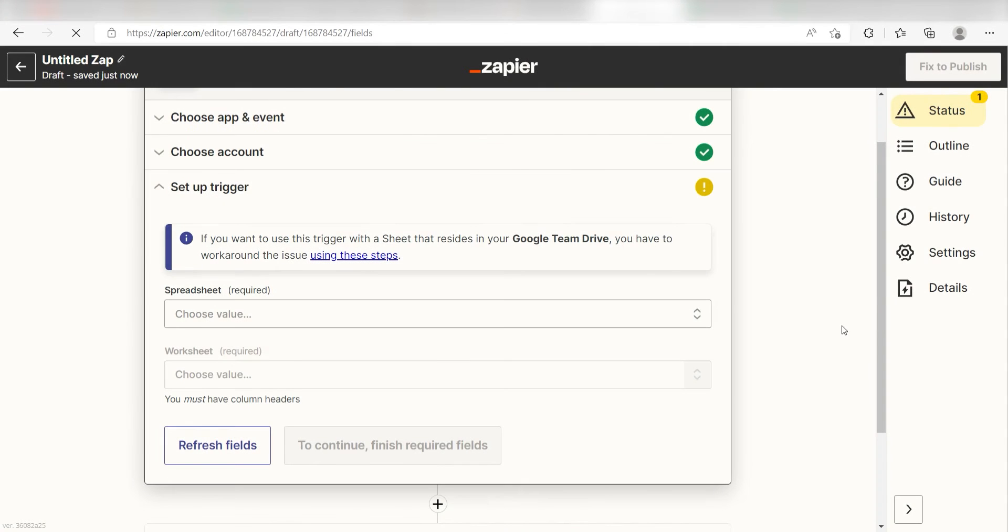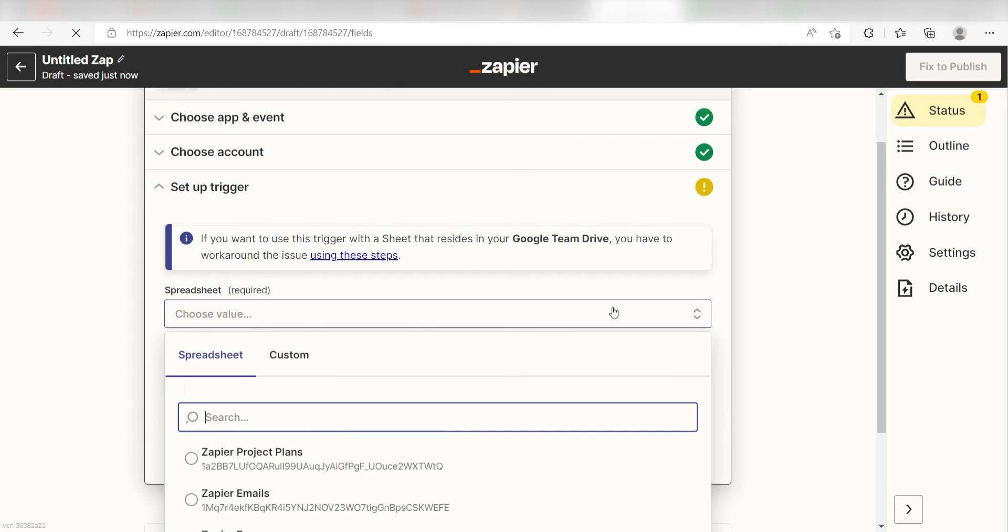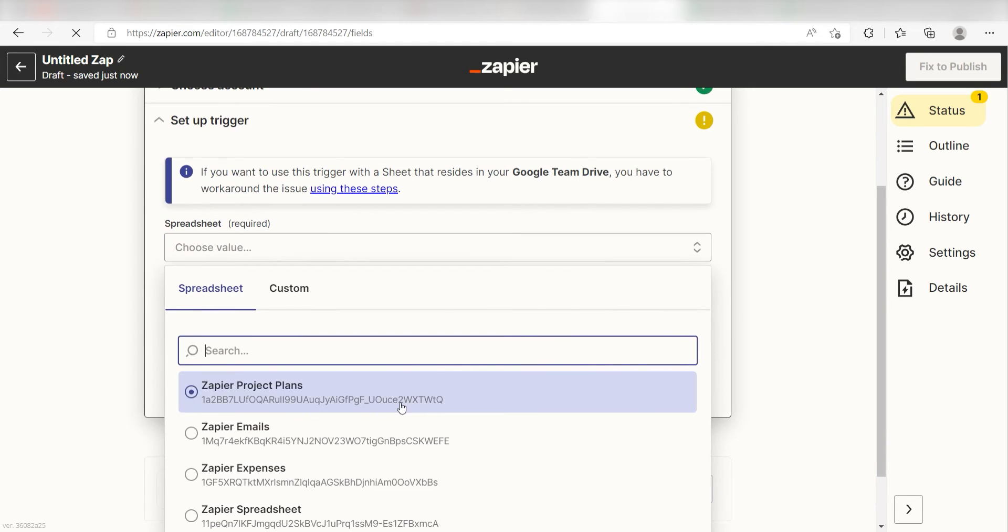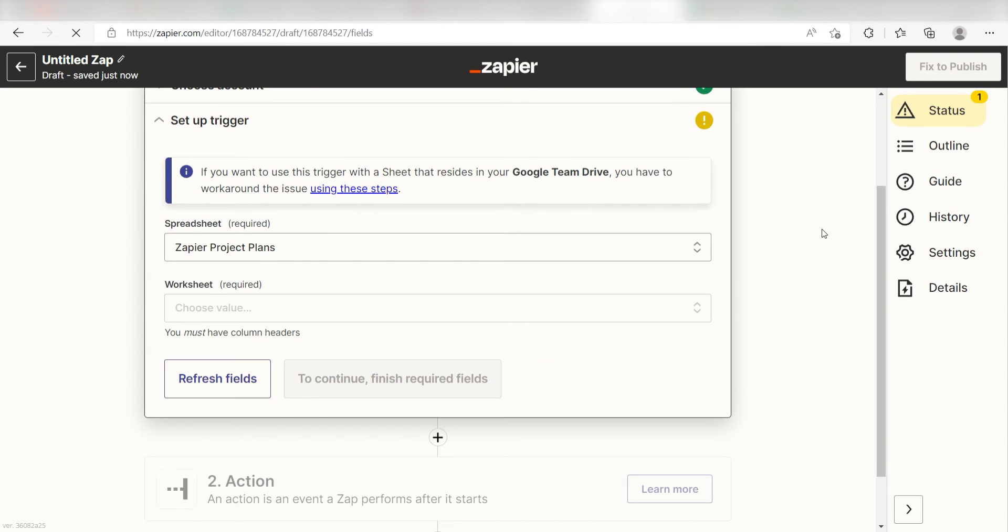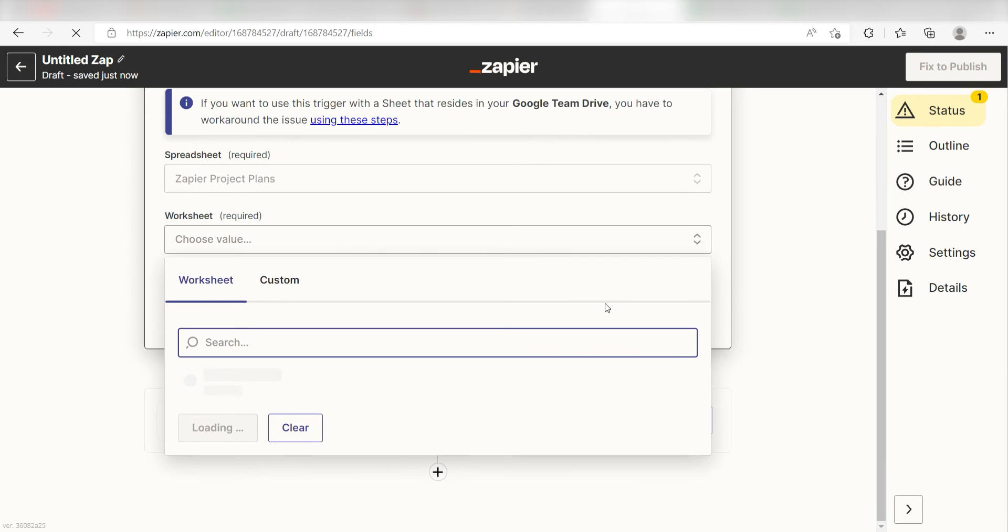Go back to your Zap and then under Spreadsheet, click the spreadsheet you want to use for your Zap. I'm going to click Zapier Project Plans. Under Worksheet, click the worksheet you want to use for your Zap. I'll click Sheet 1.